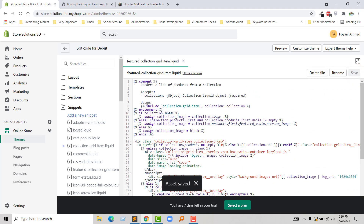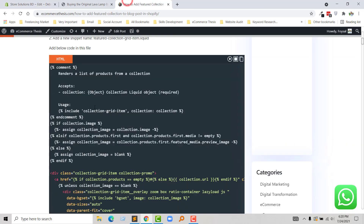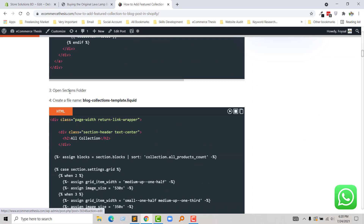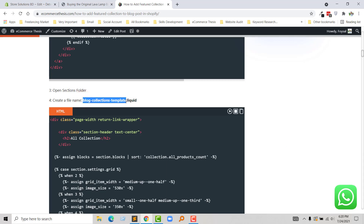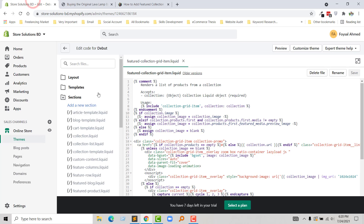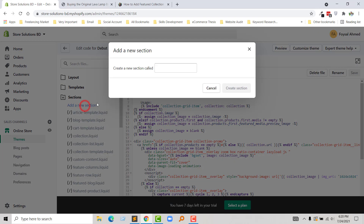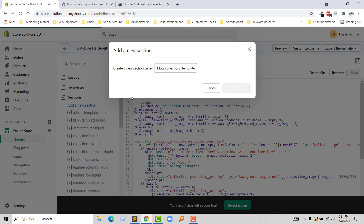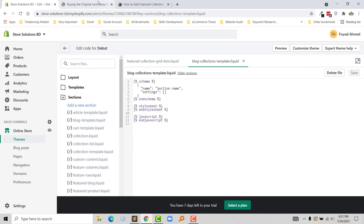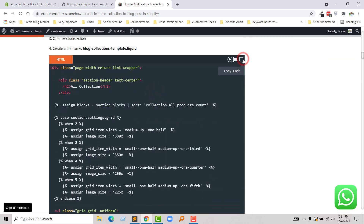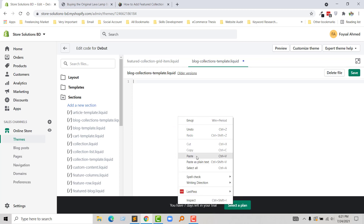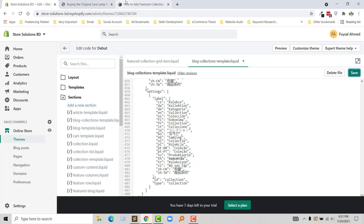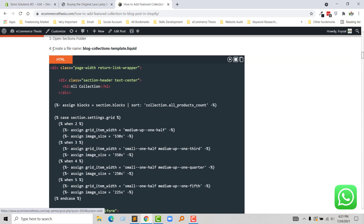Now going to open the section folder for step 3. Here is my section folder. Then create a new file named 'block-collection-template' — create a new section 'block-collection-template', then click on Create Section. Now I am going to copy all this code and add it right here, then click Save. We have done step 4.